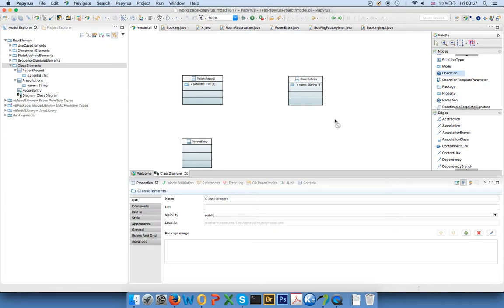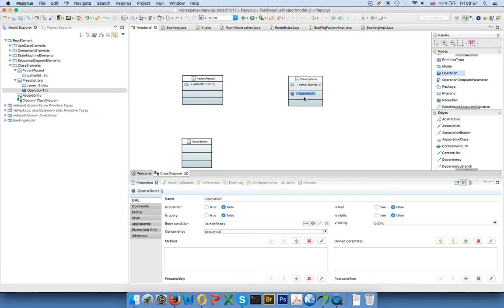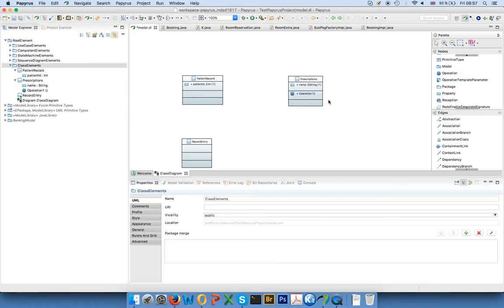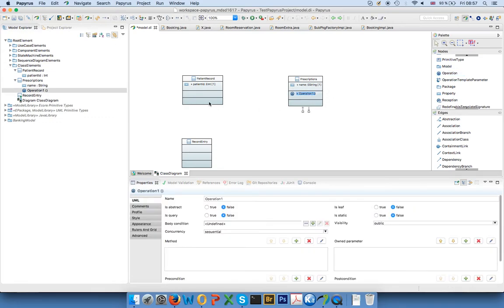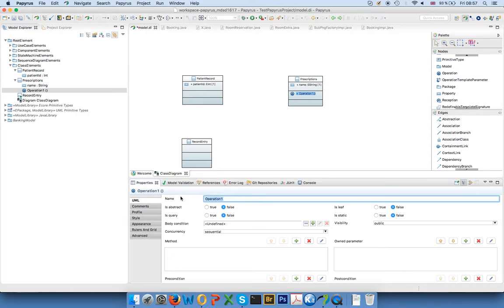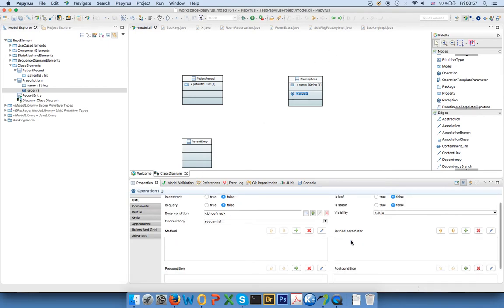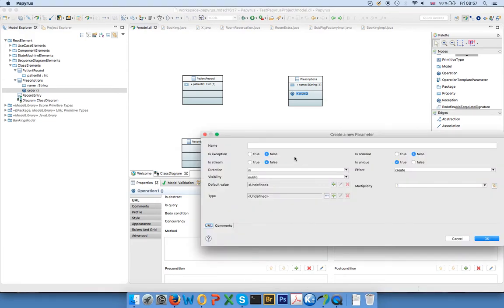the same way. You can select one here and drop it onto a class if you select the right container. So the second one here, for example, call it order. And an operation of course has parameters, so you can add parameters here. You can also add a lot of other things, but in this case let's just add one